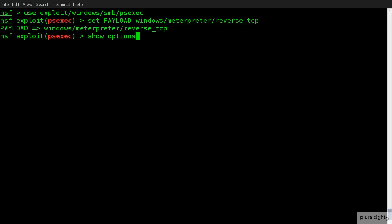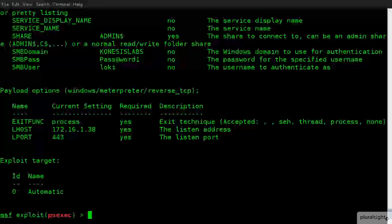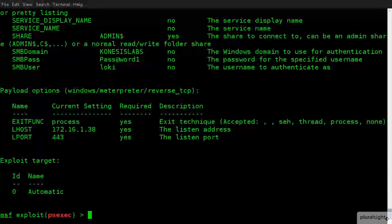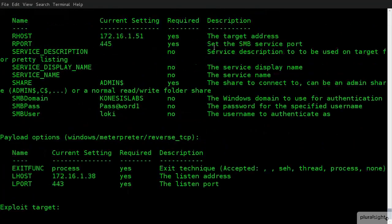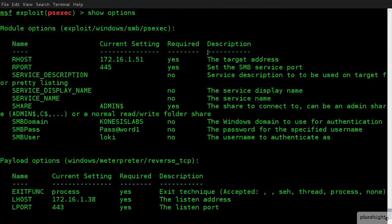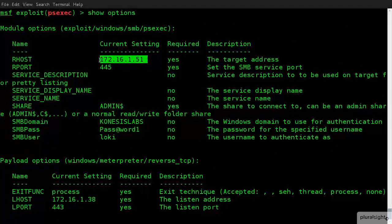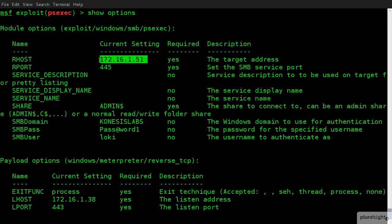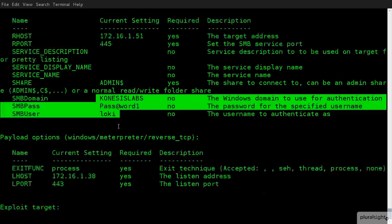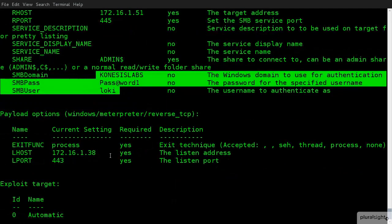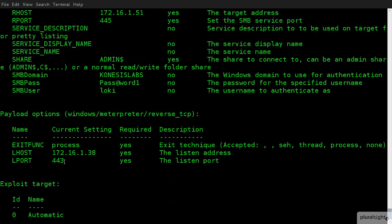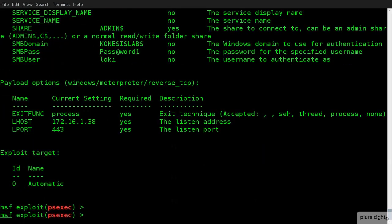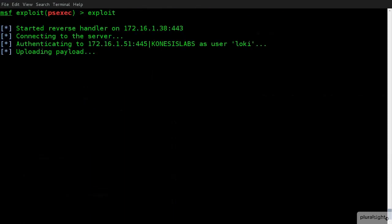Now, if I do show options, we get all the values that we need to fill in. Luckily, because we're using the same session that we used previously, these values are still set for us. So, my R host is the Windows machine that we compromised before. I still have my regular account. And then, of course, I've already set up my listener, which is me, on my IP address to SSL. So, what I can do from here, I'm just going to clear the screen. I can then simply do exploit.